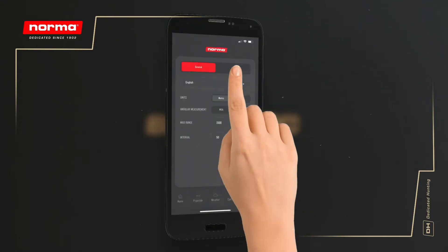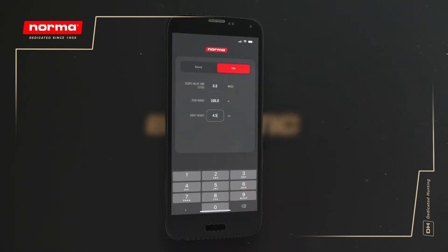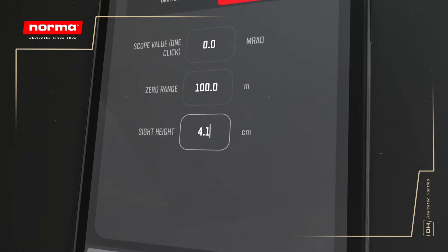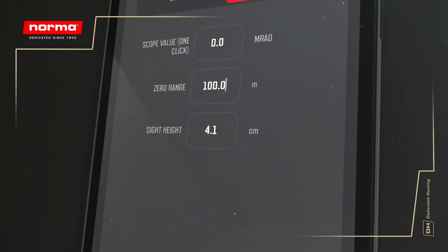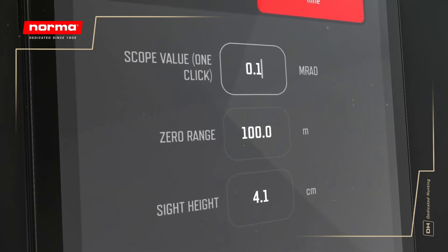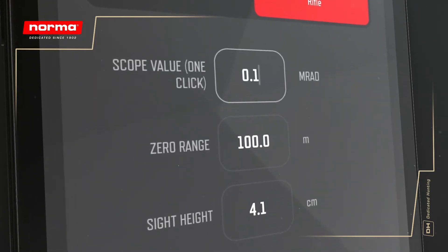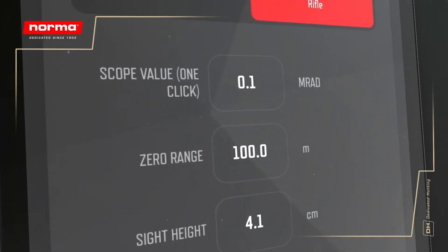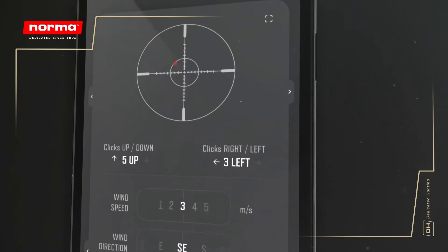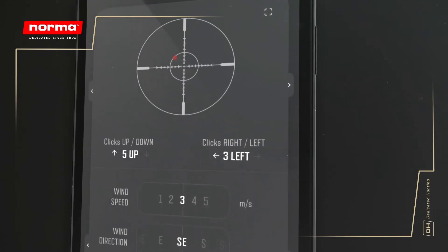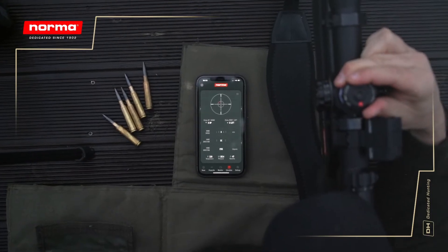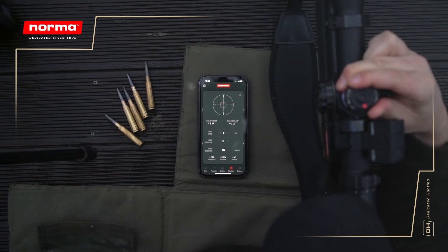The Rifle tab contains settings for your sight height, the zero range at which you have zeroed your rifle, and finally the click value of your scope. The click value setting controls the scope view in the Results tab, which shows you what physical adjustment you need to make on your scope in order to hit your target.